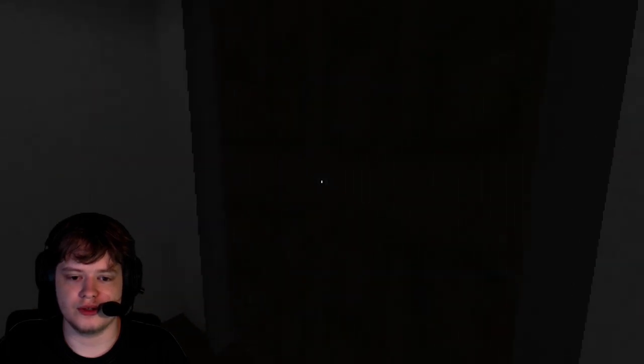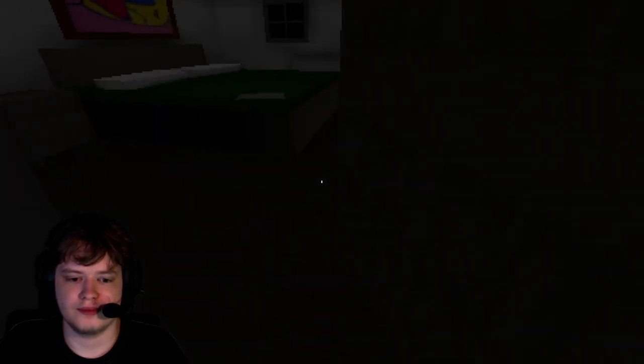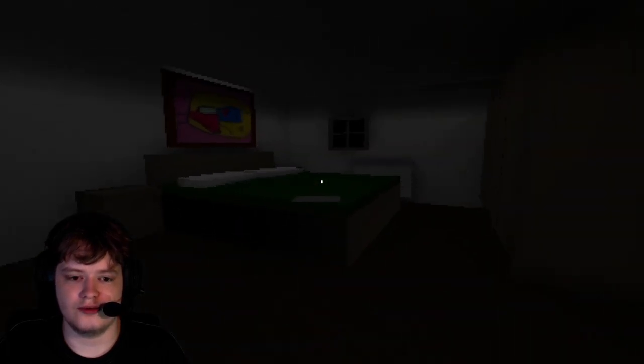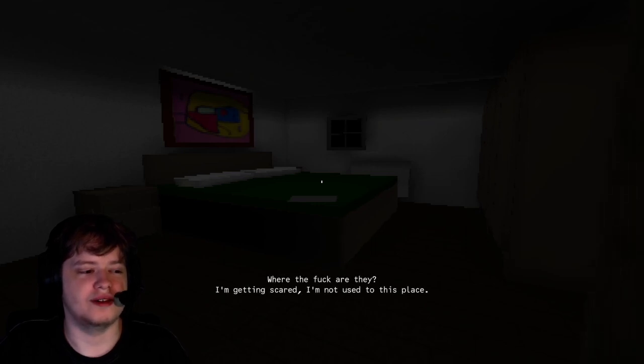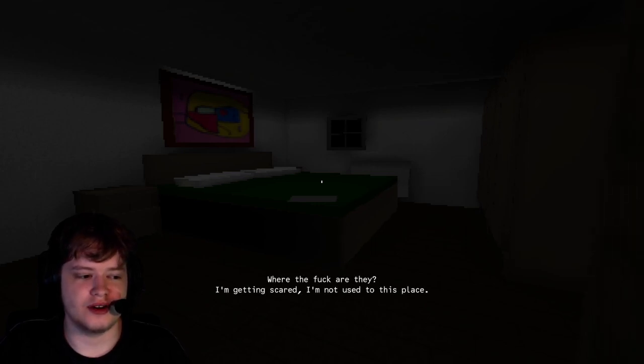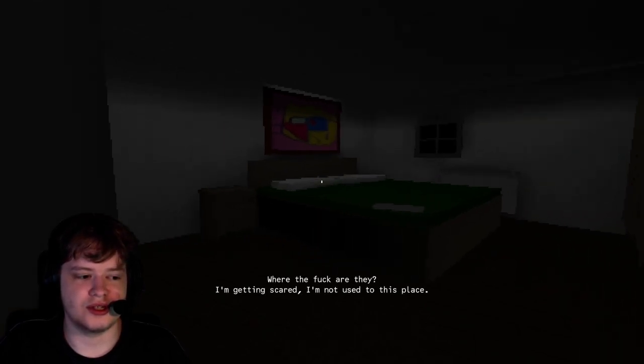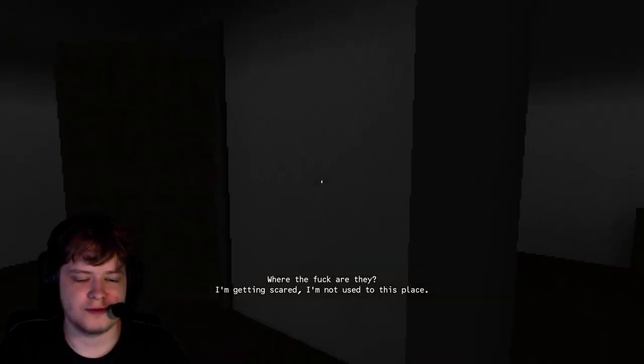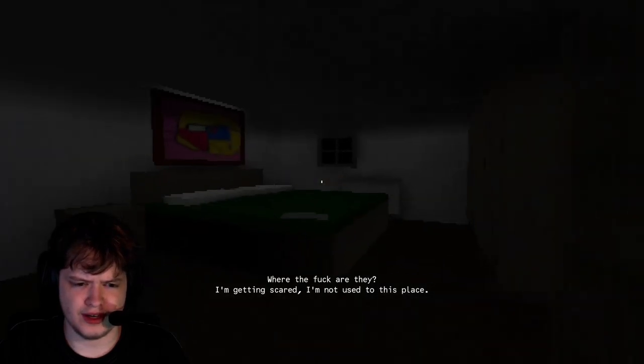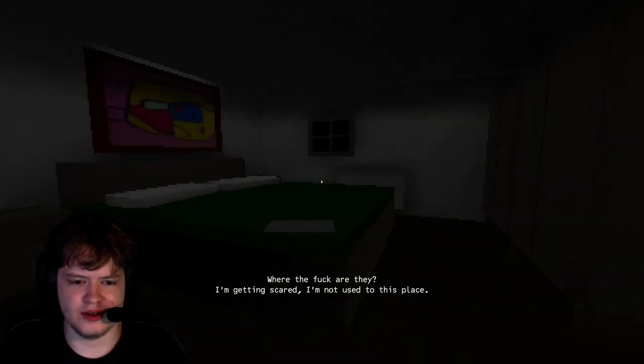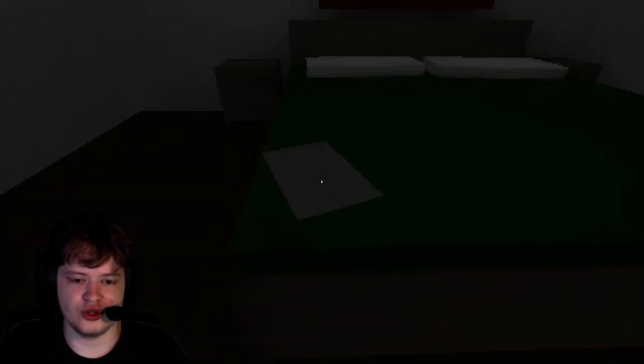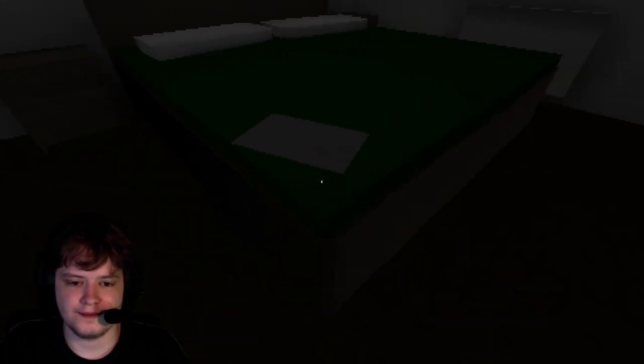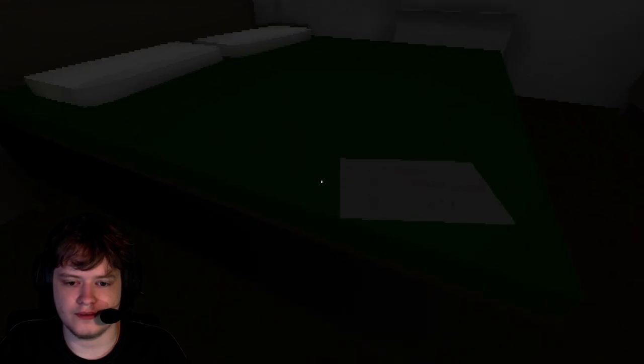Okay, so I guess we go in the parents' room. Oh. Your parents are gone. What the freak are they? I'm getting scared. I'm not used to this place. I guess you've only been living here for a short time. Here's some notes. What the hell? I can't...